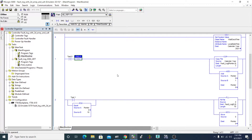Hello guys, welcome back to my channel. Last time I made a video in which I showed you how you can get the local time, date, and everything into an array using a 2D array and a UDT.